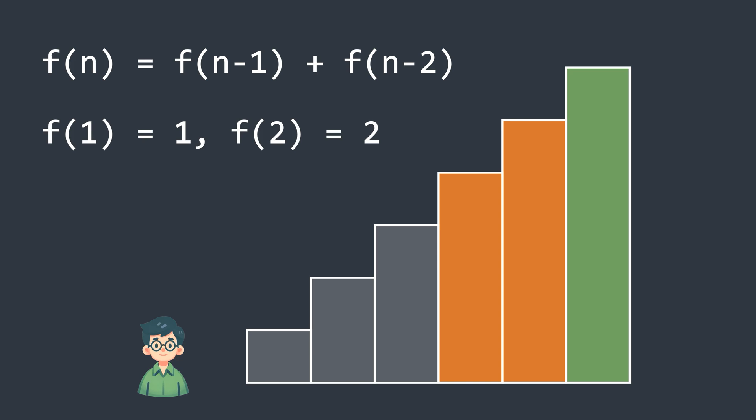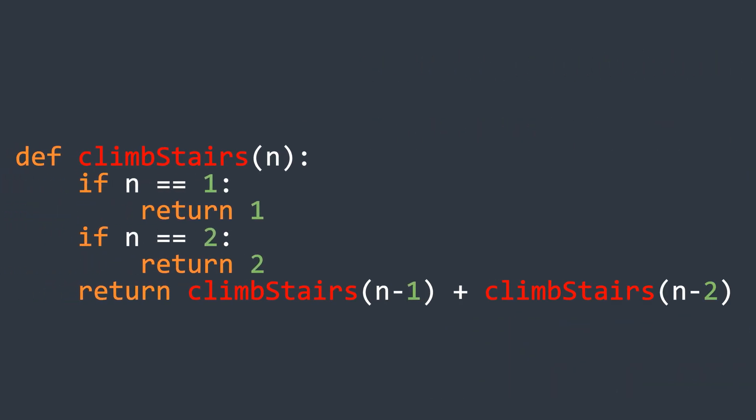Now, we can solve this problem using naive recursion, but in that case, the time complexity will be exponential. If you are unsure why it becomes exponential, you should check out the video on introduction to dynamic programming first.